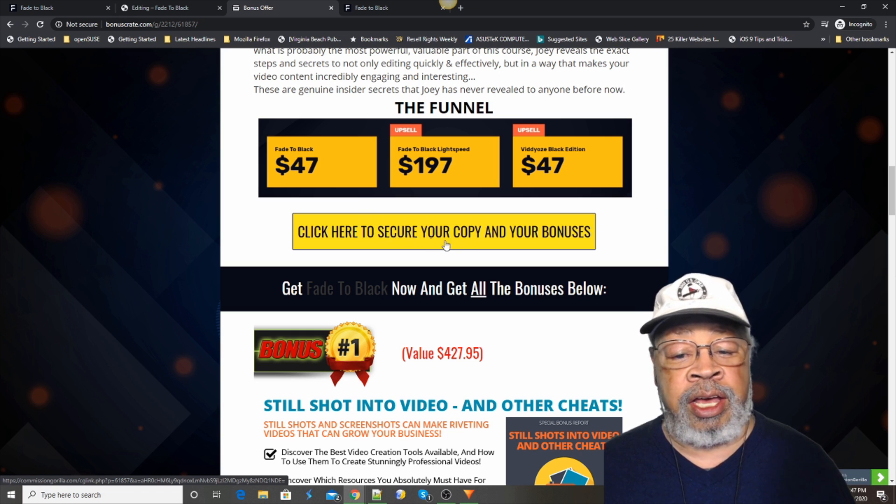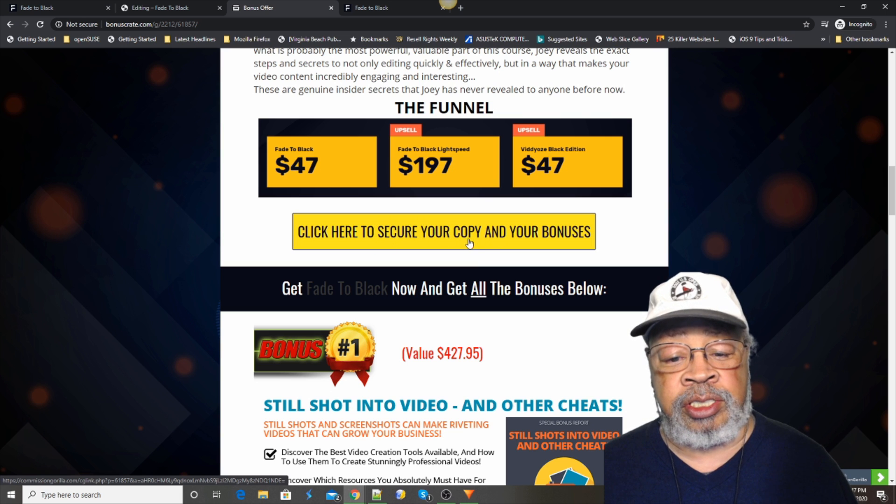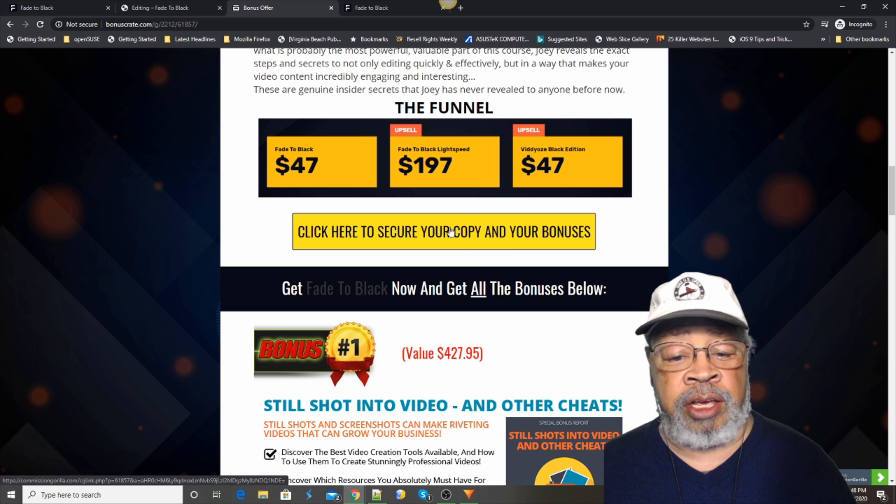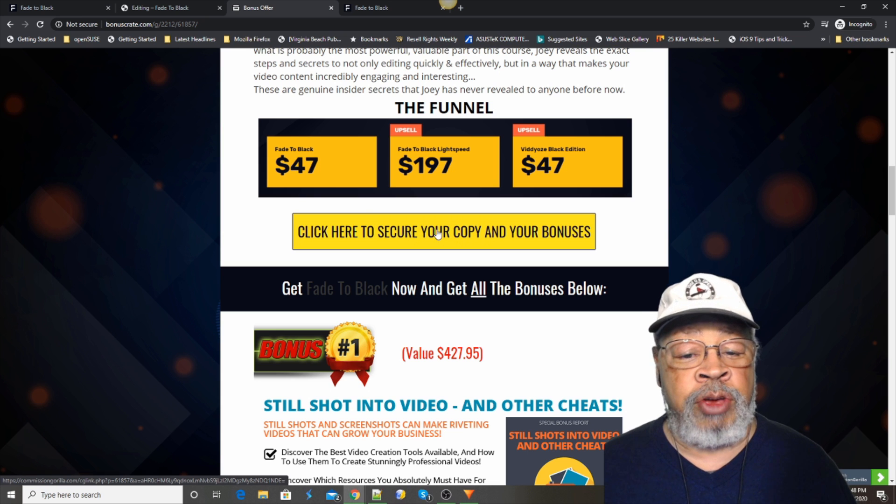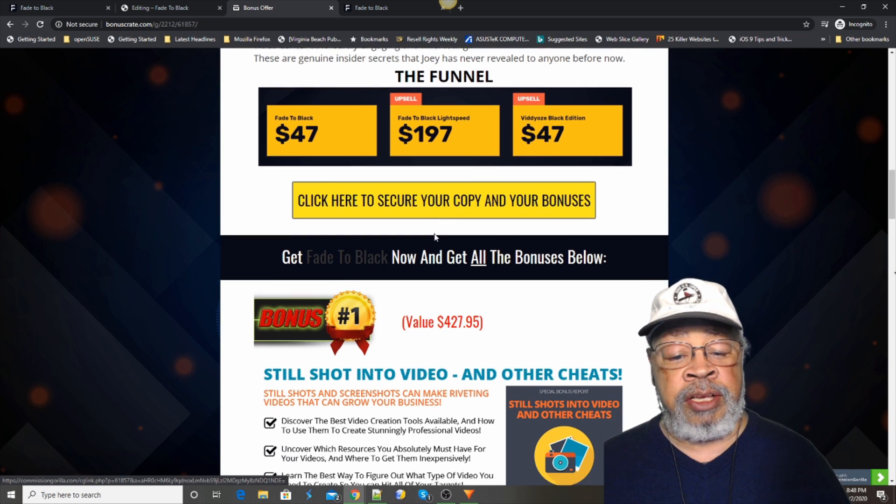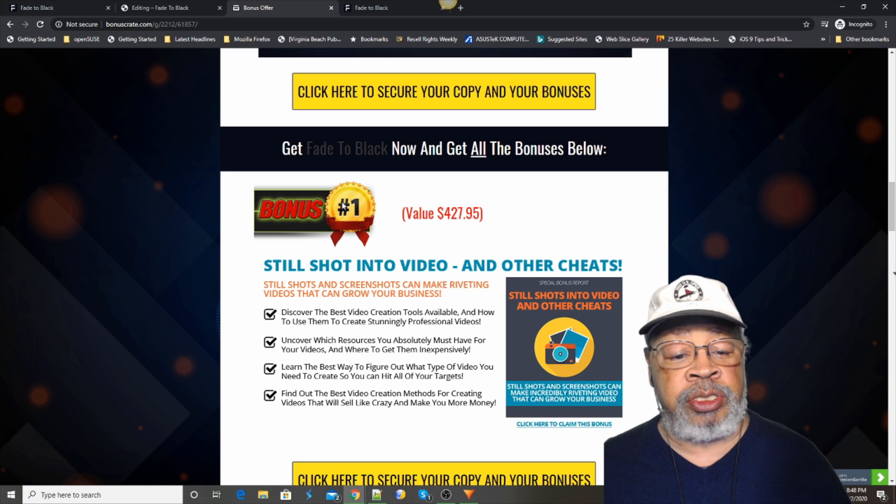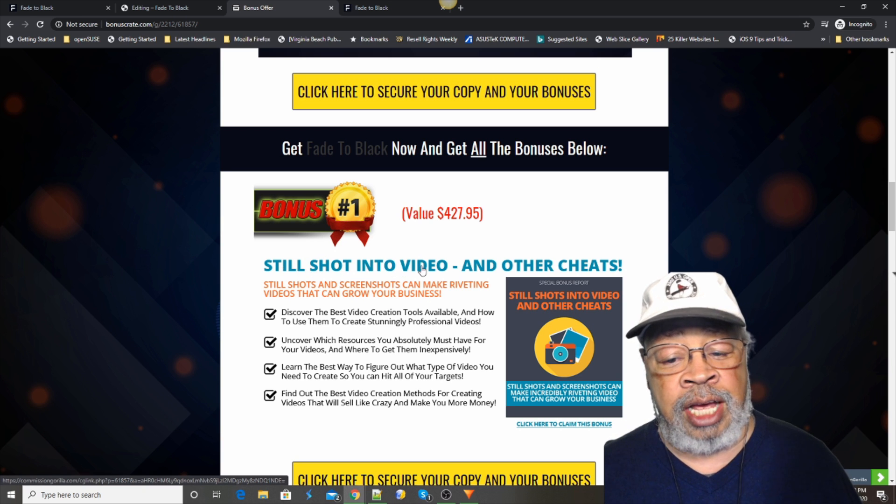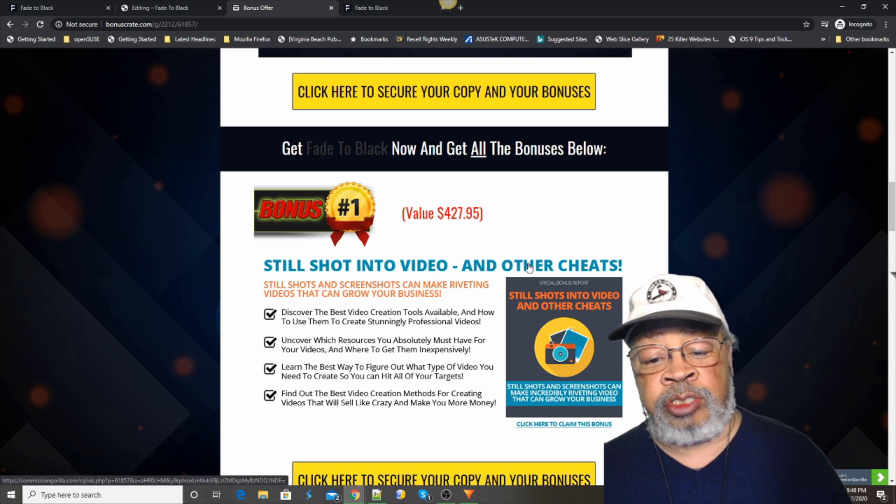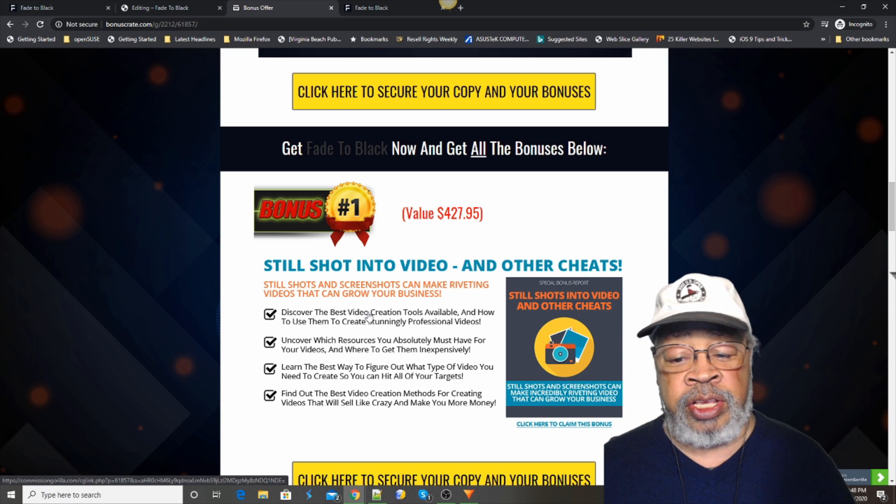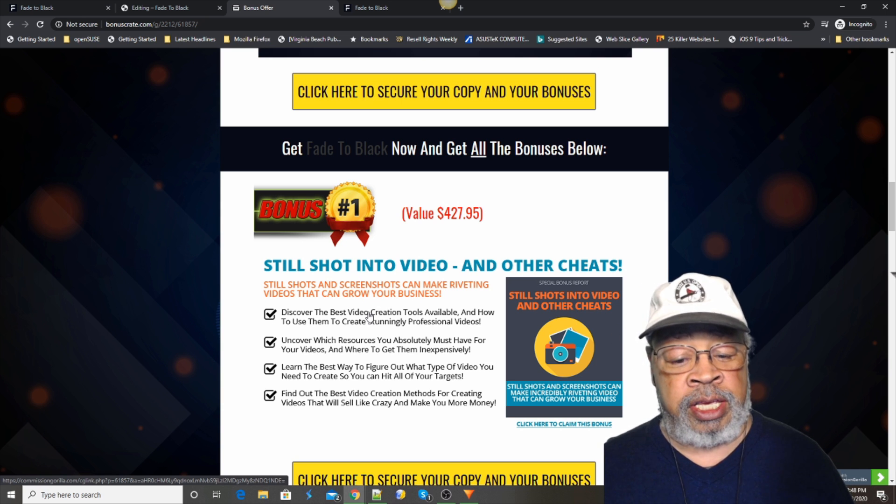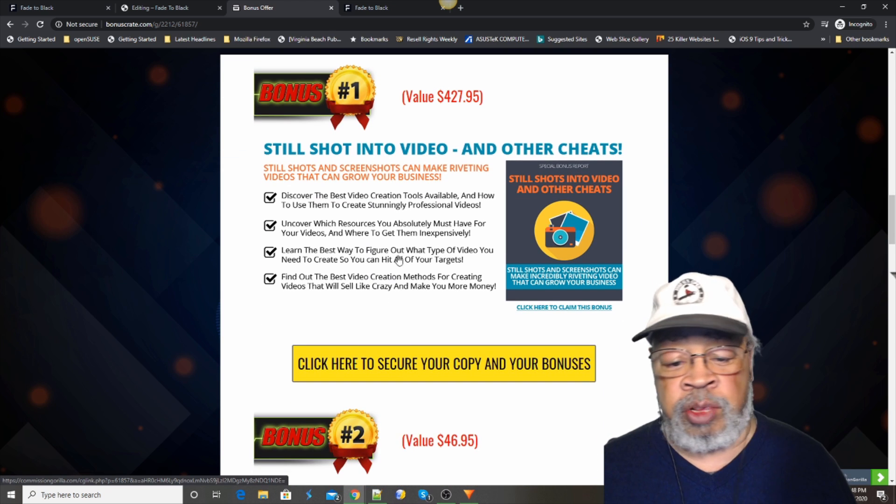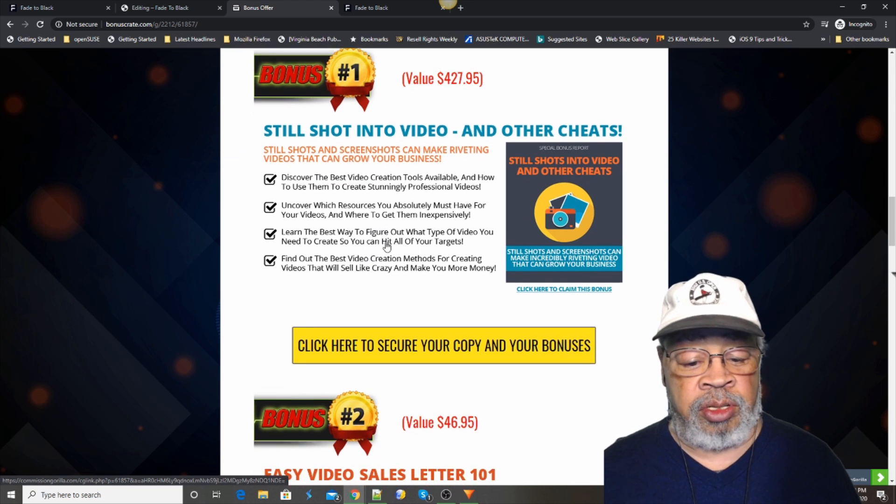The point is, if you purchase this with one of these yellow buttons here, I'll throw in some additional video material bonuses. The first one is still shot in the video and other cheats. Every one of these is made for working with video, give you another perspective, give you some additional help.